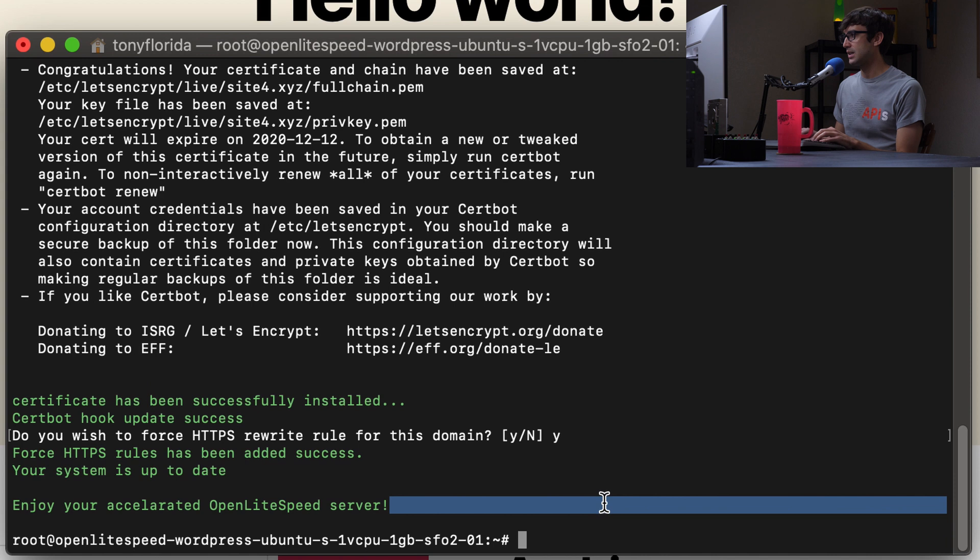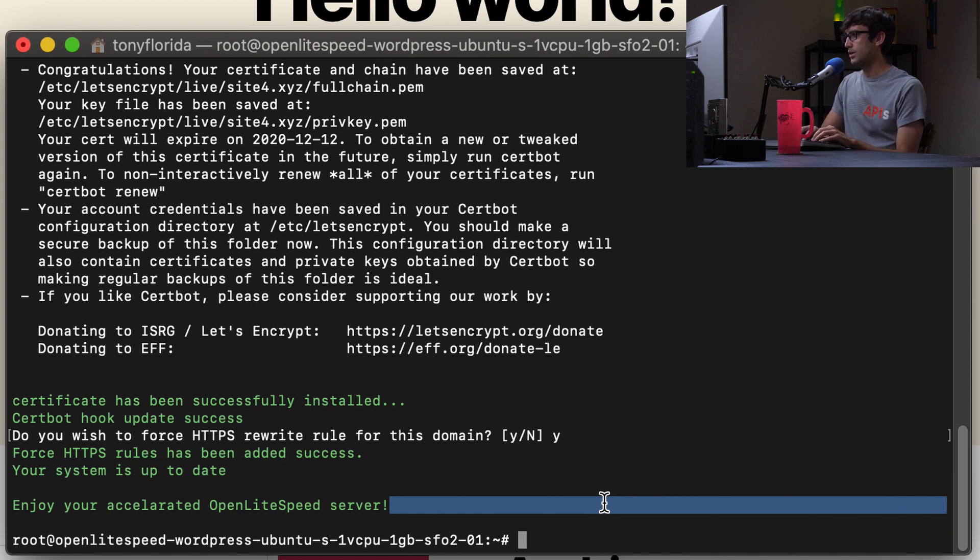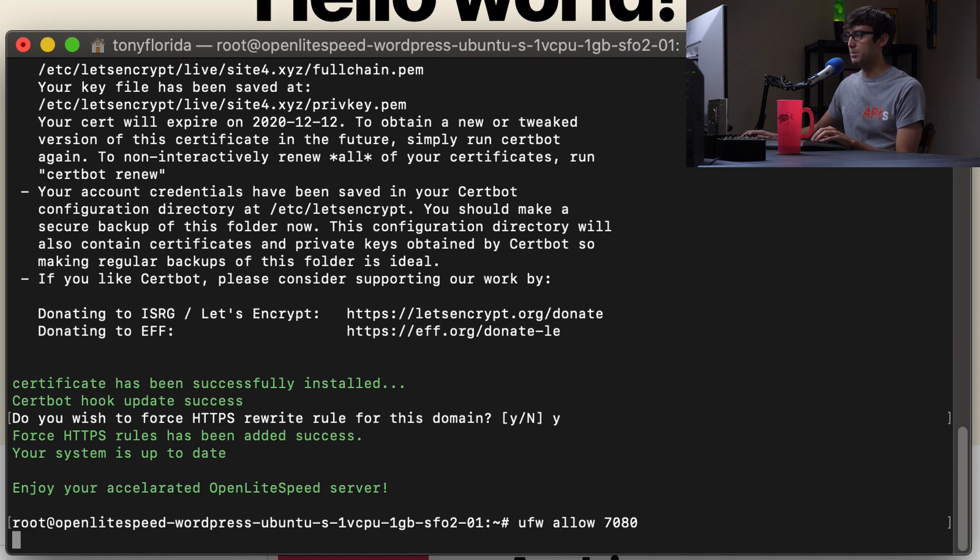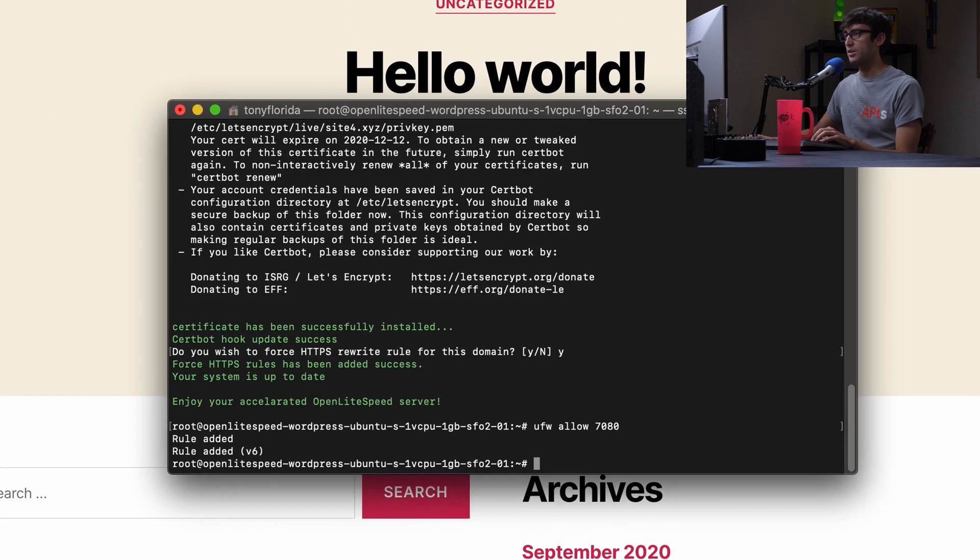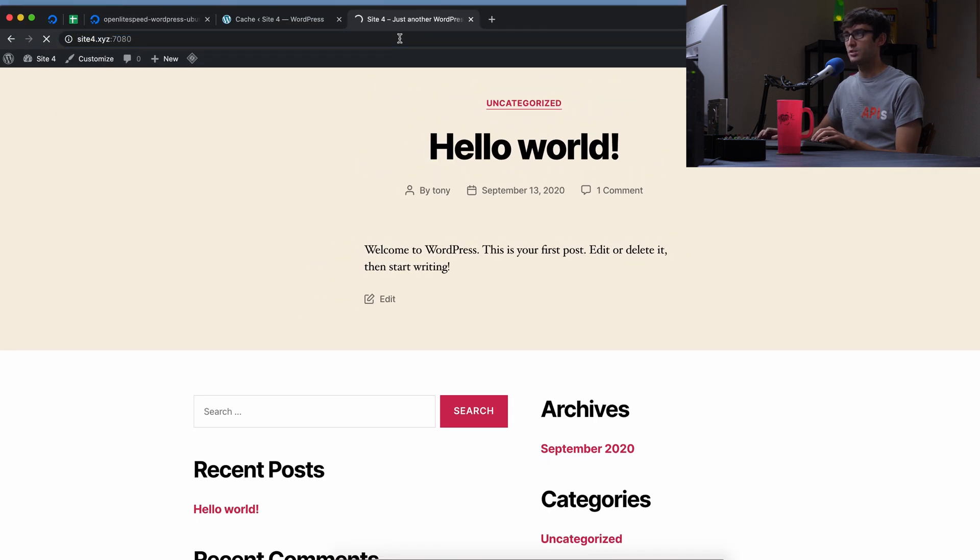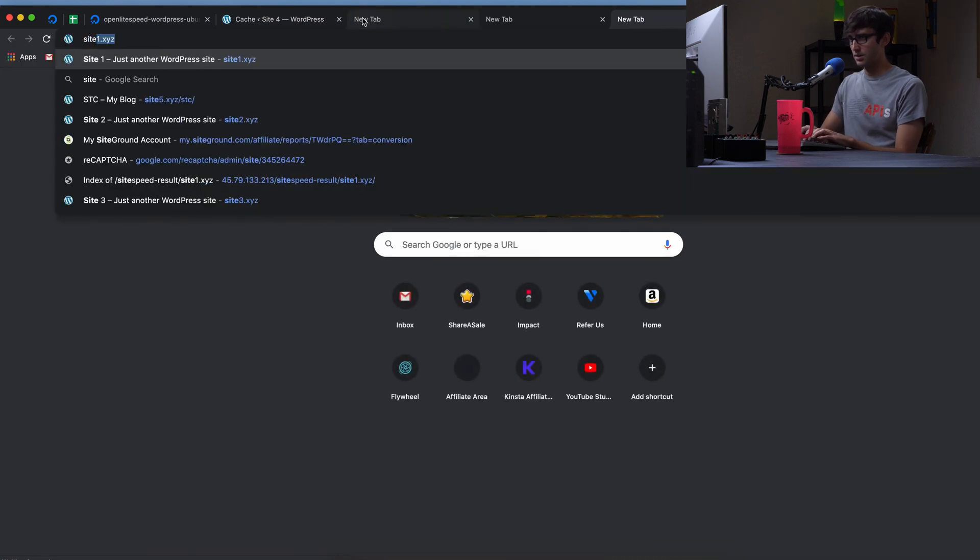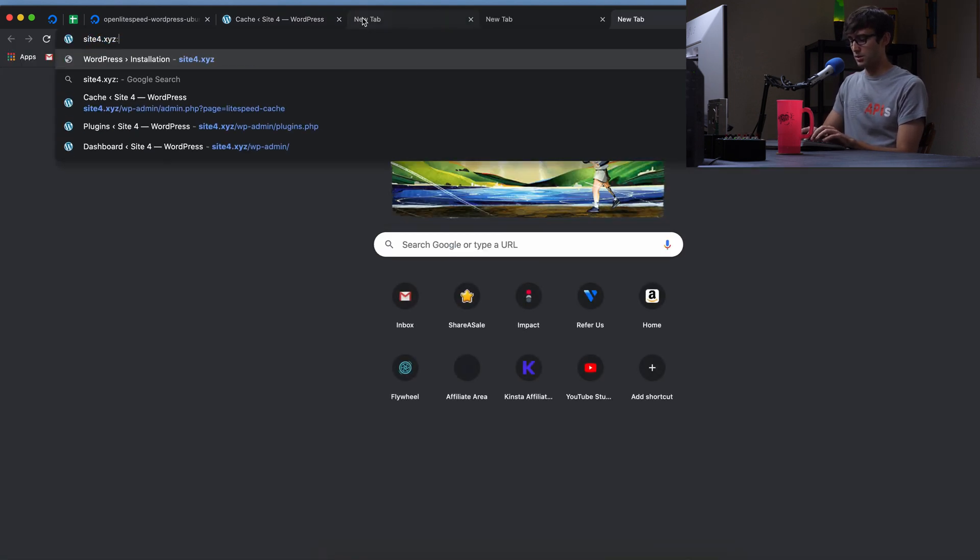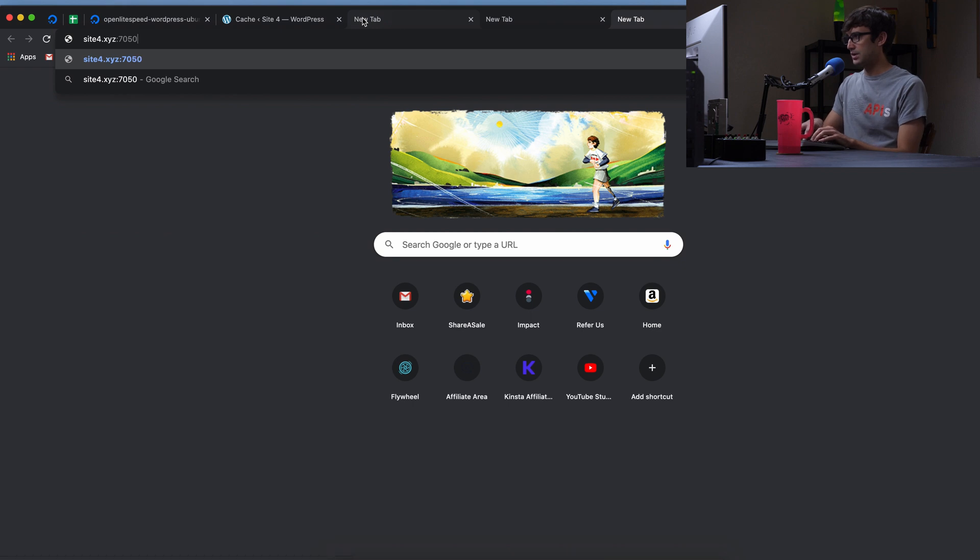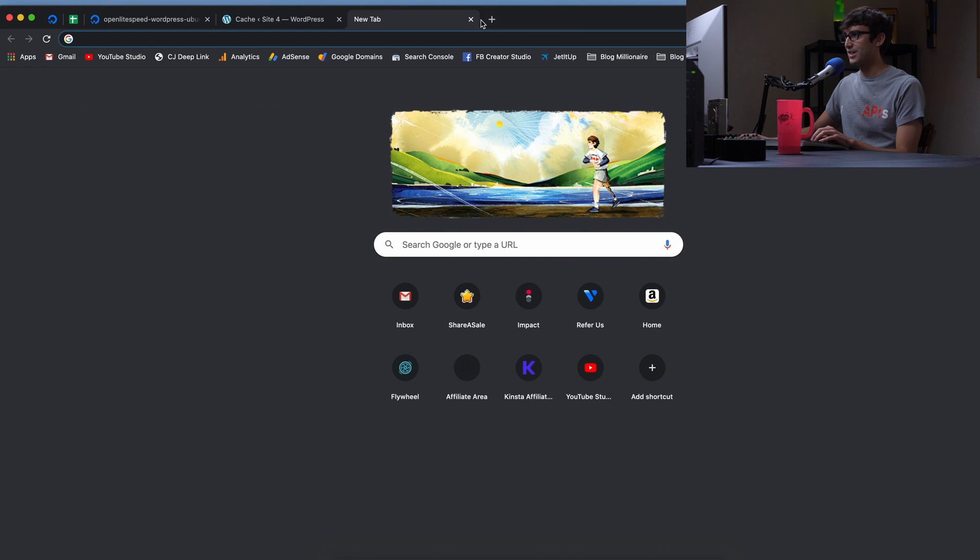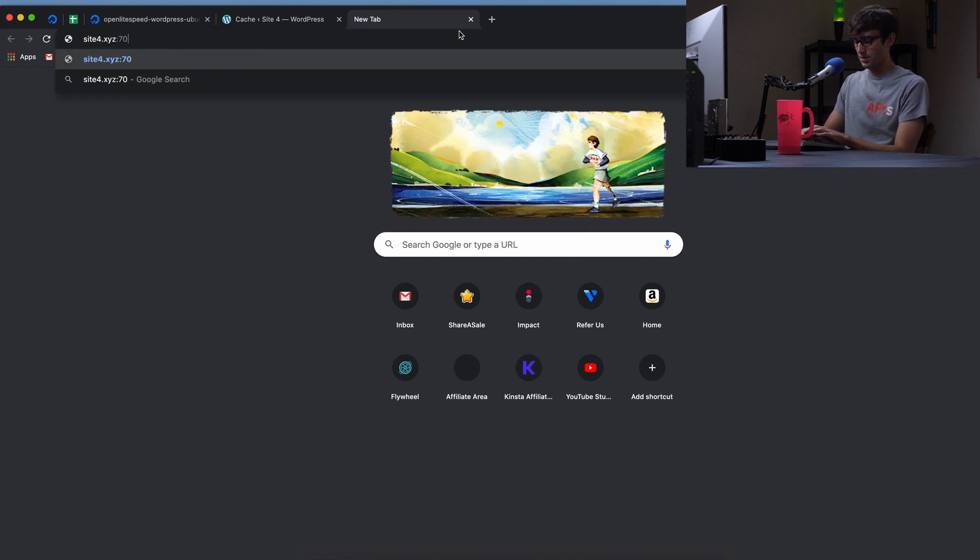So basically in here, we want to first allow access to that port. So we can do that with UFW allow 7080. That's just going to open up that port. And there we go. That's good. So if we refresh this, or maybe we'll open a new tab. So go to site4.xyz, colon 7080. Hit enter.